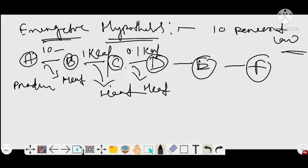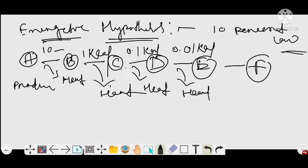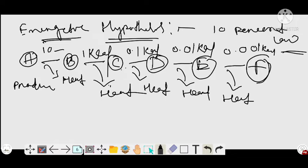From D to E, only 10 percent of energy transfers — that is 10 percent of 0.1 kilocalorie, which equals 0.01 kilocalorie — and the remaining is lost in the form of heat. From E to F, the trophic level transfers only 10 percent of that energy, that is 0.001 kilocalorie. So the final consumer or final trophic level gets a very small amount of energy. Because the amount of energy captured by the final consumers is very much less, the trophic level cannot sustain due to insufficient energy.